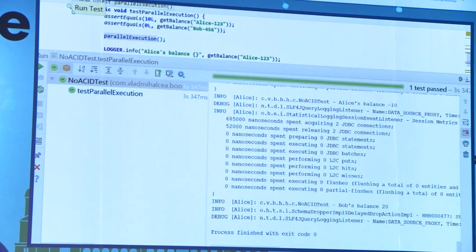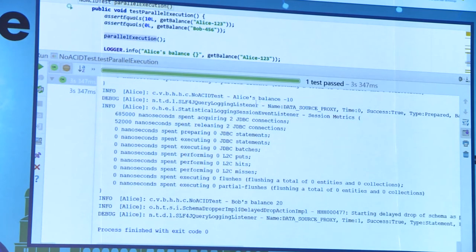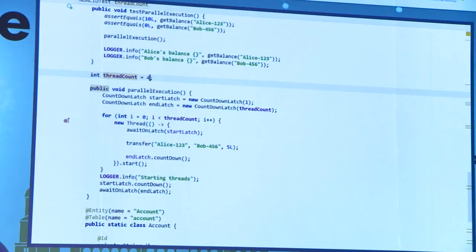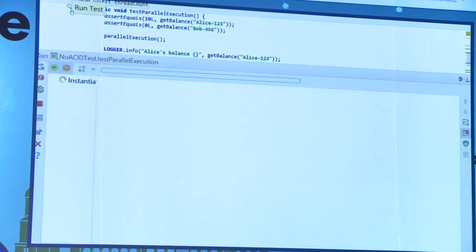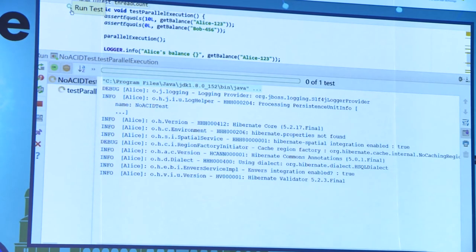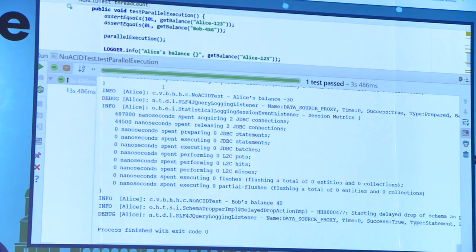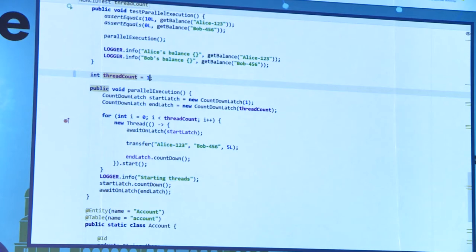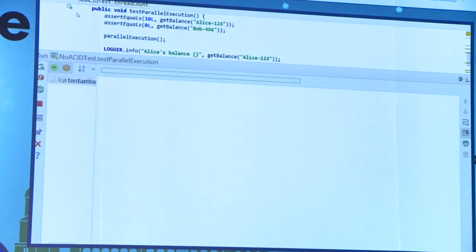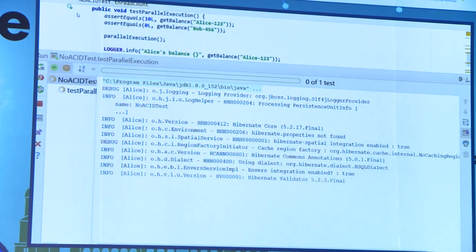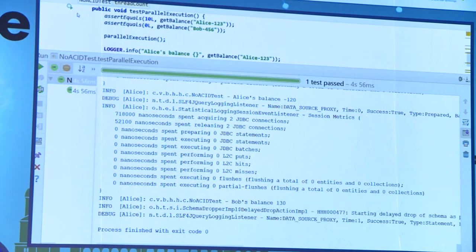Alice's balance is minus 10, Bob's balance is 20 — already wrong. Let's move to more threads and run it again with 16 threads. This is how Bob can really get rich — now he has 40. The more threads we start, the more money we can withdraw. With 128 threads, we have $130. That's exactly what happened for Poloniex and Flexcoin. We can replicate it on this very simple test, easily going to 168 Bitcoins as it was for Flexcoin.